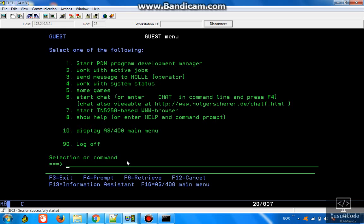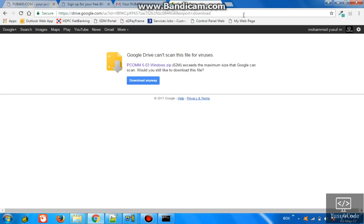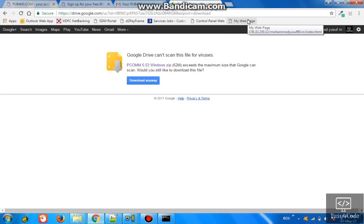This is the link which you are going to use to download this particular trial version of software. I will be giving this link in the description box. Once you have downloaded this, you will be getting a zip file like this.